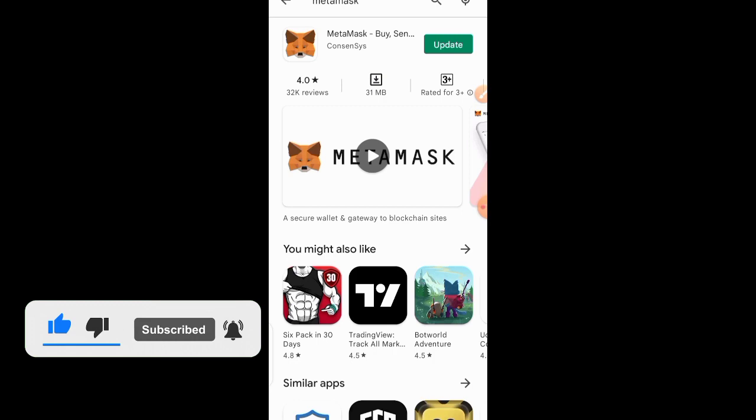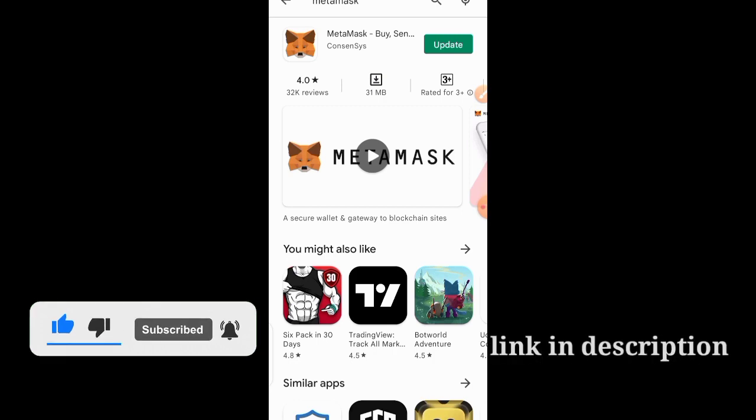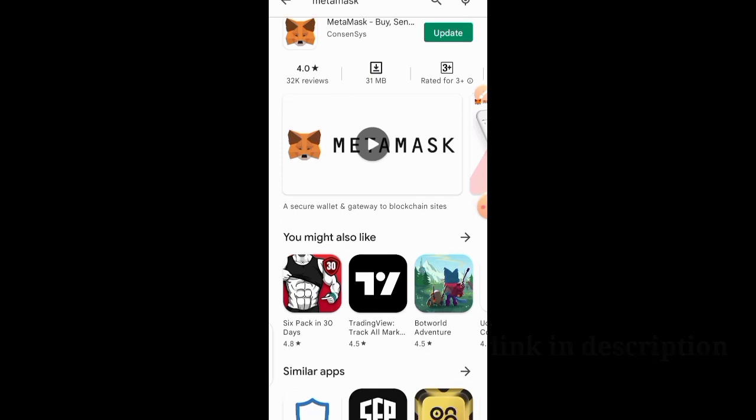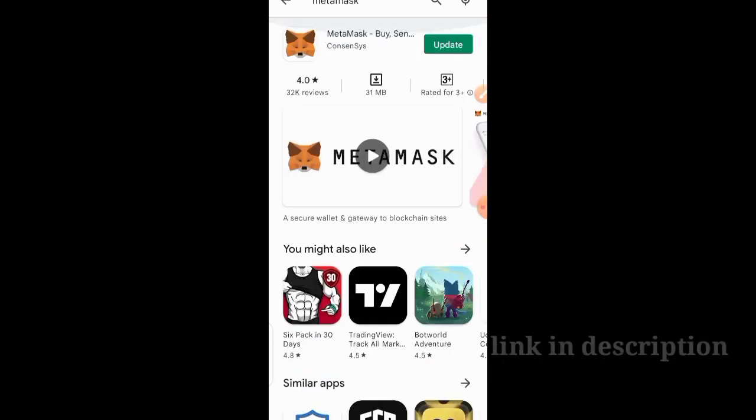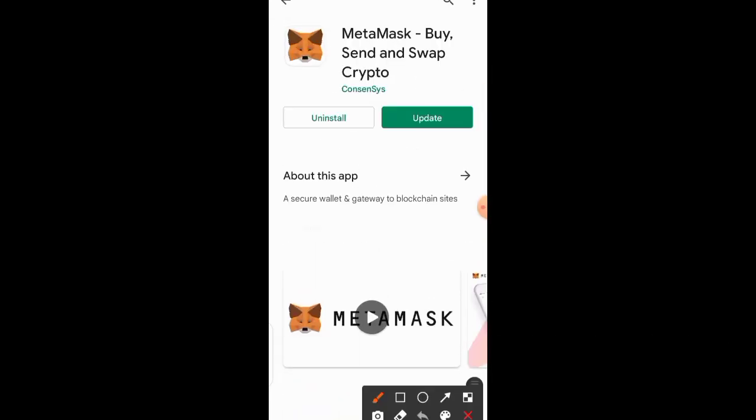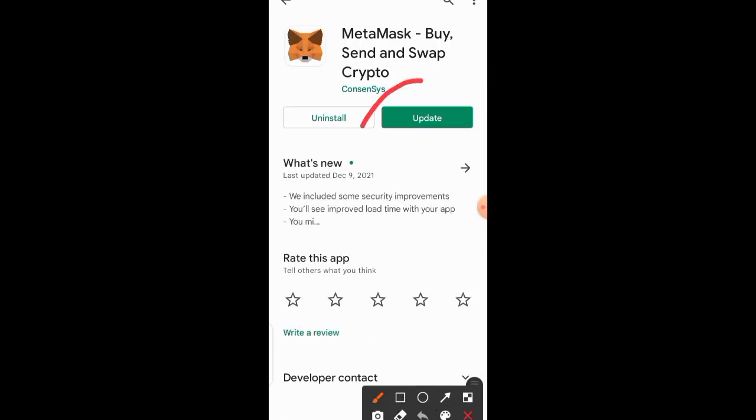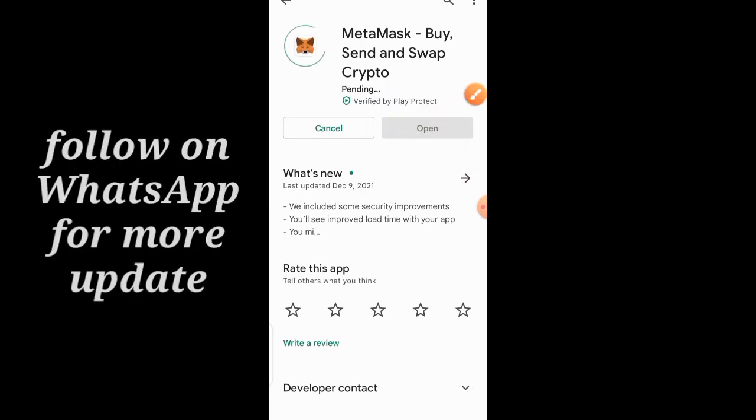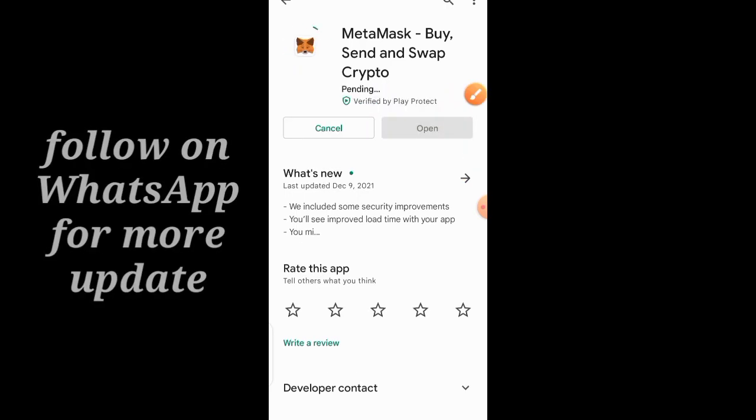You search for MetaMask. You can import your old wallet from Trust Wallet or maybe Binance or anywhere. This is MetaMask. Let me just go ahead and update mine because I haven't updated mine. As for you, yours is going to be showing install.